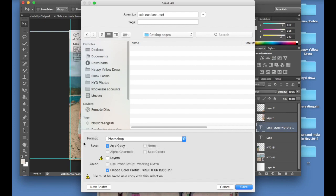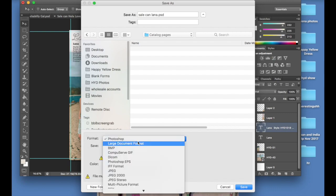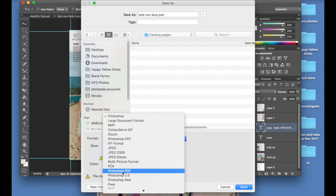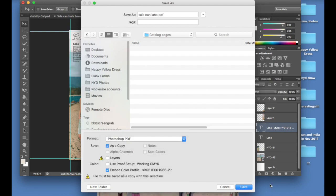Okay, so now what we're going to do is we're going to go into format here and we're going to change it from Photoshop to Photoshop PDF. Okay, and then we're just going to go save.